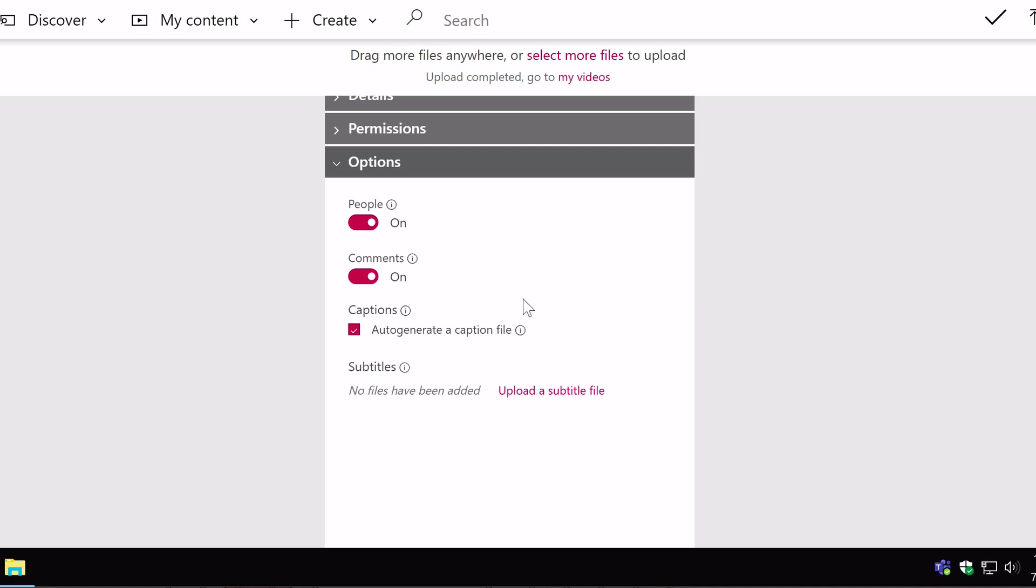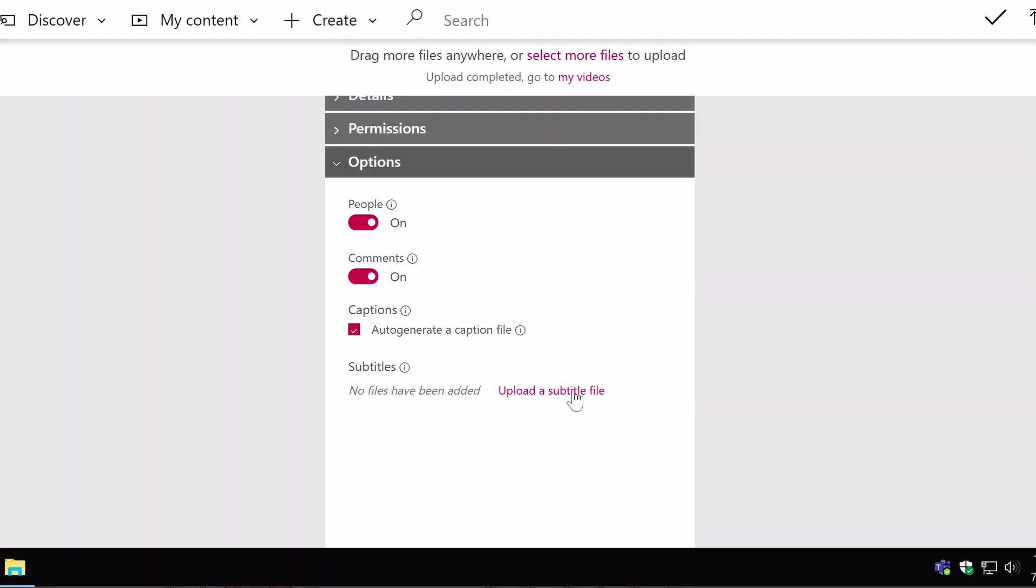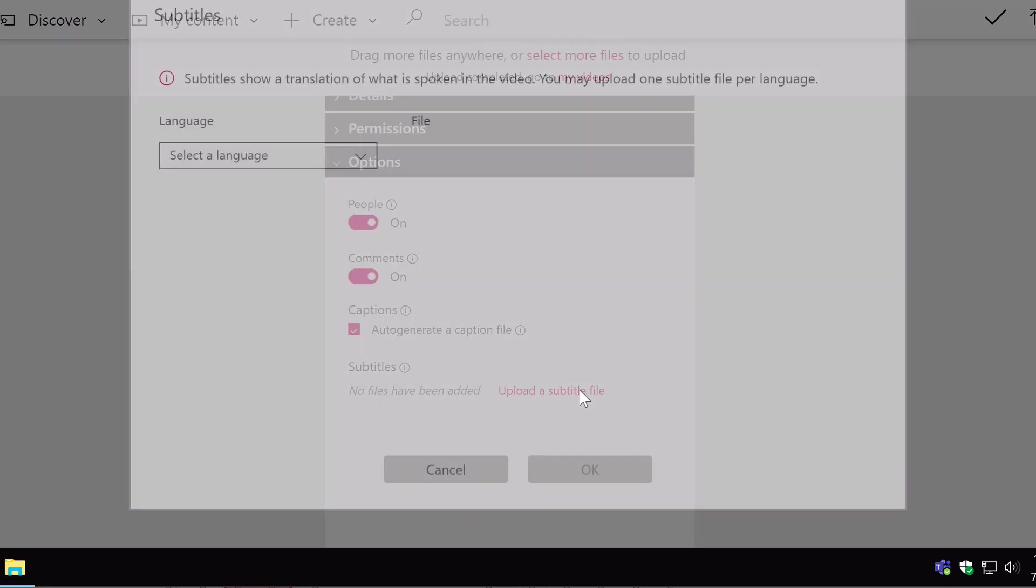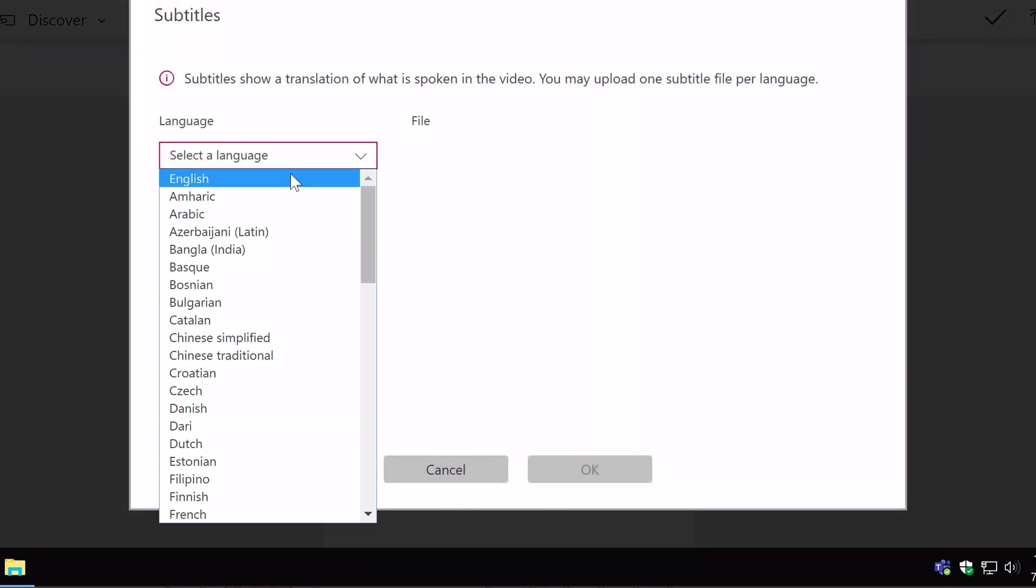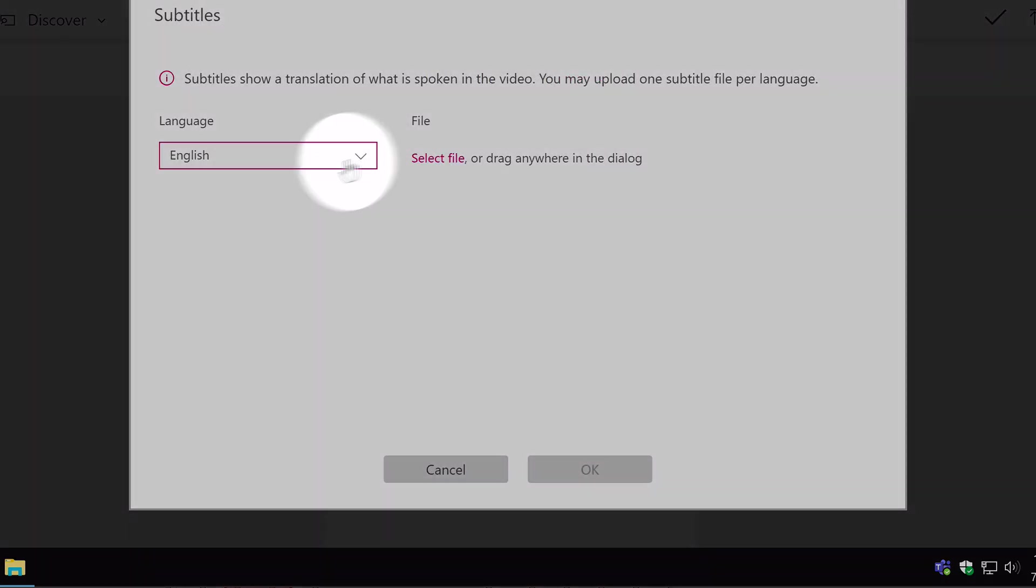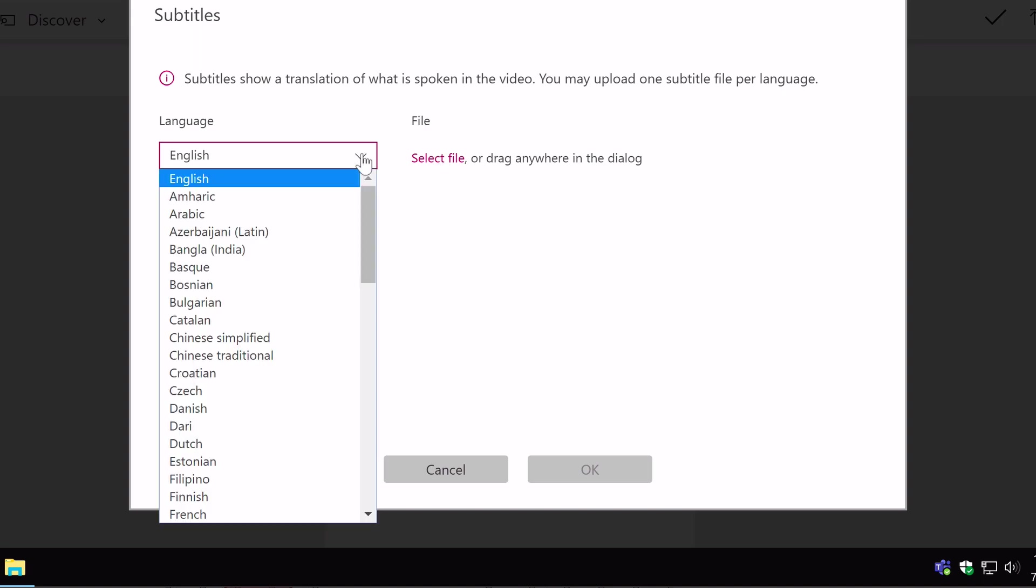You've also got captions here. Stream will automatically generate a caption file without you having to do anything. So this is a really cool feature that you probably don't want to switch off but you can if you want to. You can also upload a subtitle file here as well. Just click on, select the language and then you can select the file. So if you have the subtitles written out that you'd like to show with the video, what's spoken during the video. And perhaps this is useful if the video is in English but you want to add another language.